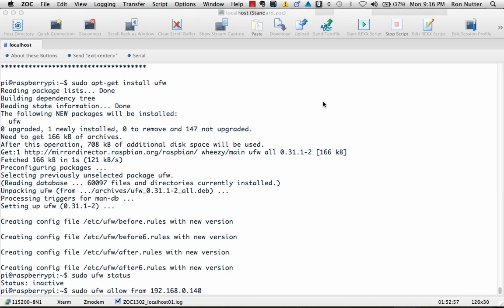If you give it just an IP address, like you're seeing here, it's going to assume a host only situation. It's only when you add a subnet mask after it that it knows that it's for a specific range. So that's something that's helpful to know. And then we'll go to any port 22 for SSH.